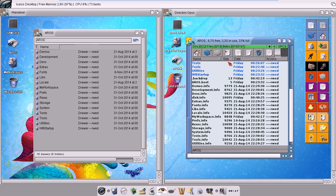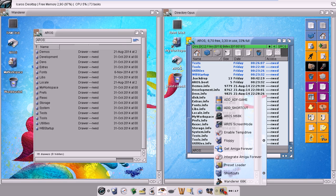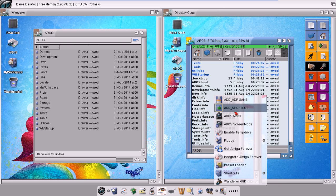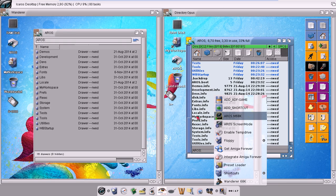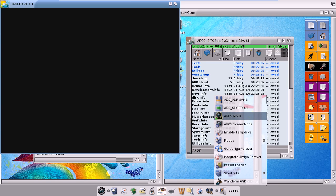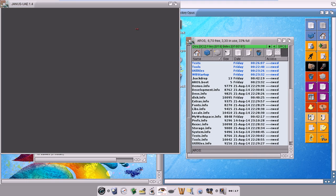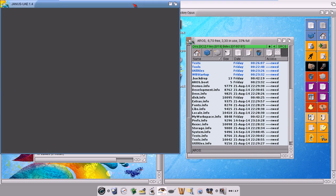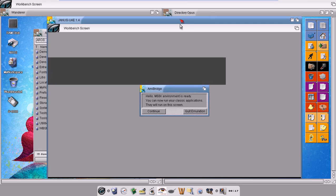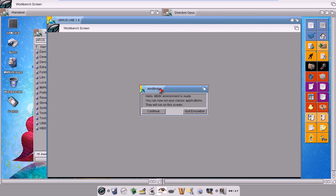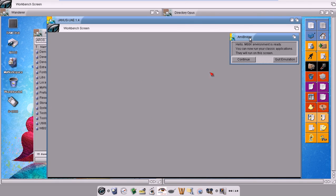Another difference between Directory Opus and Wanderer is the behavior with AmyBridge. If I run AmyBridge, now it's working in window with the window layer mode. I can, for instance, go in Wanderer...